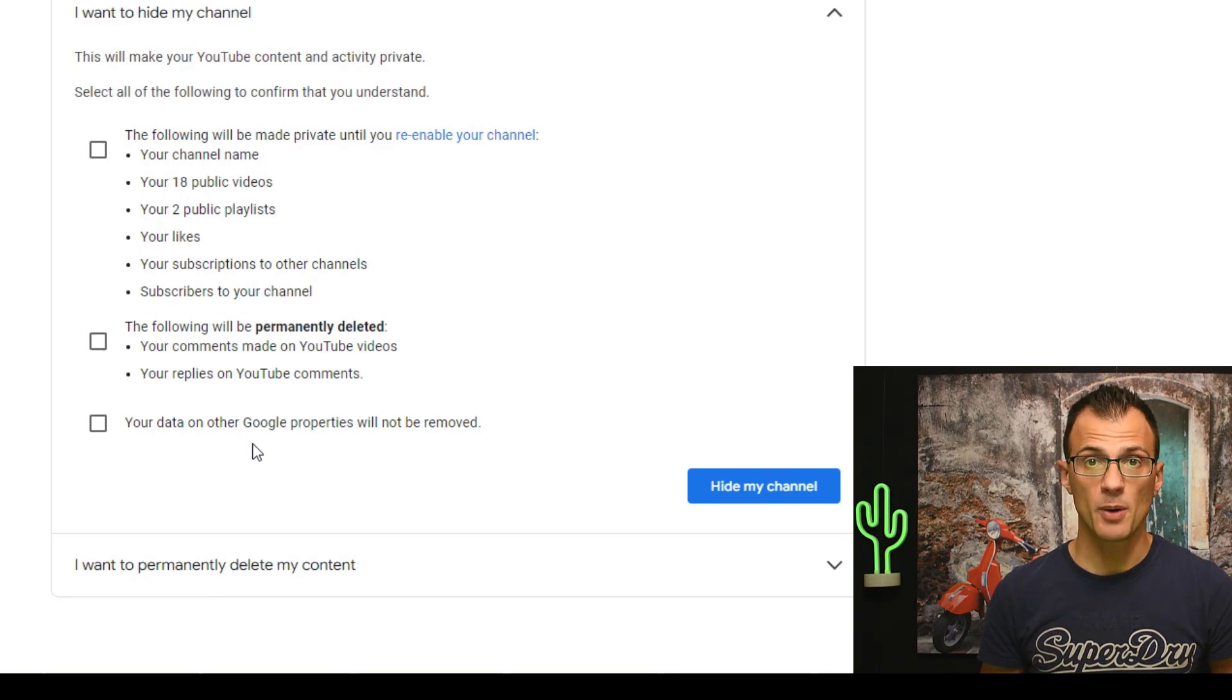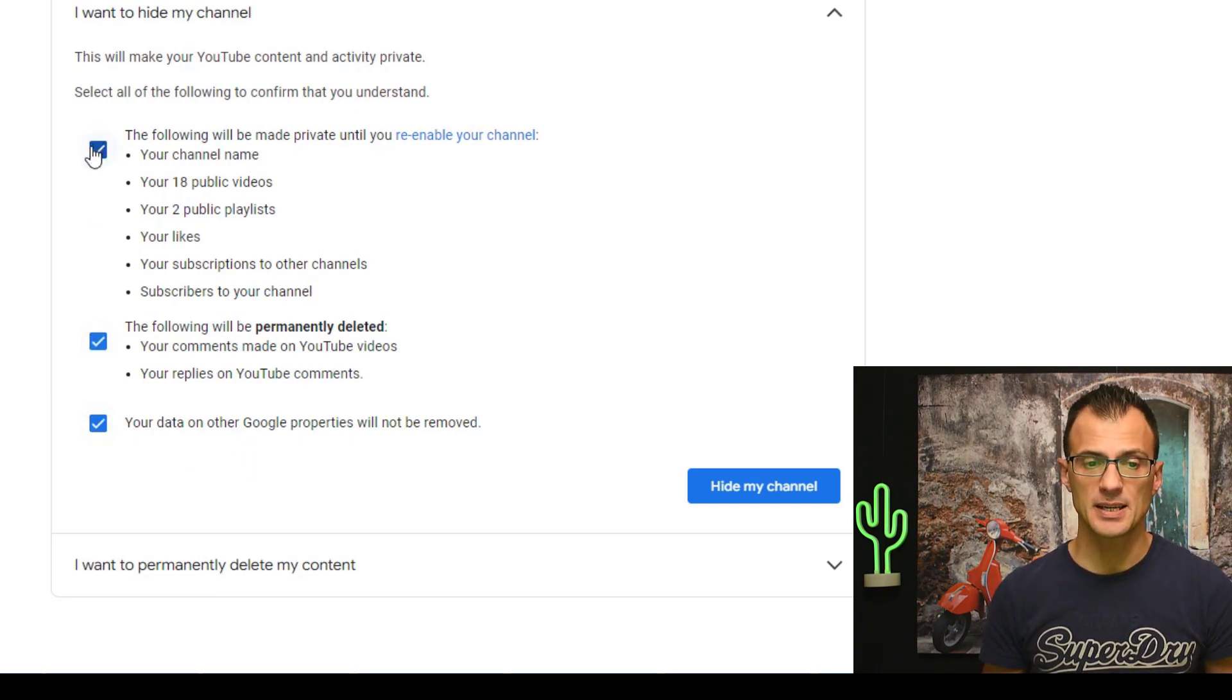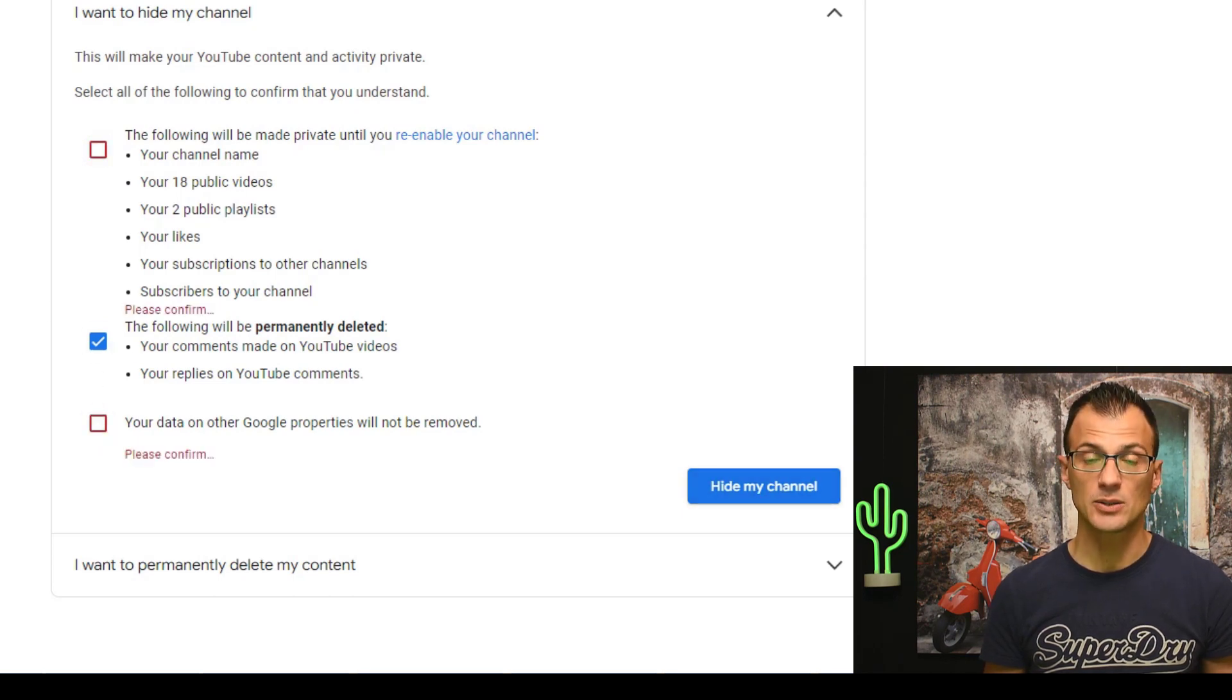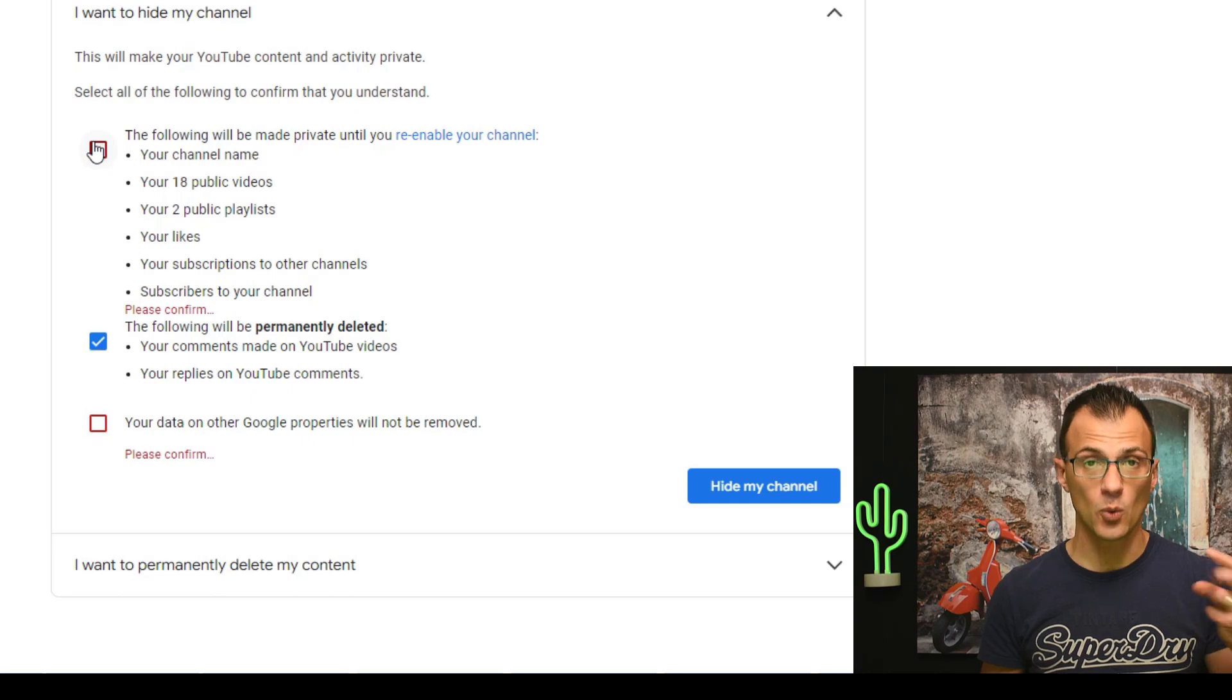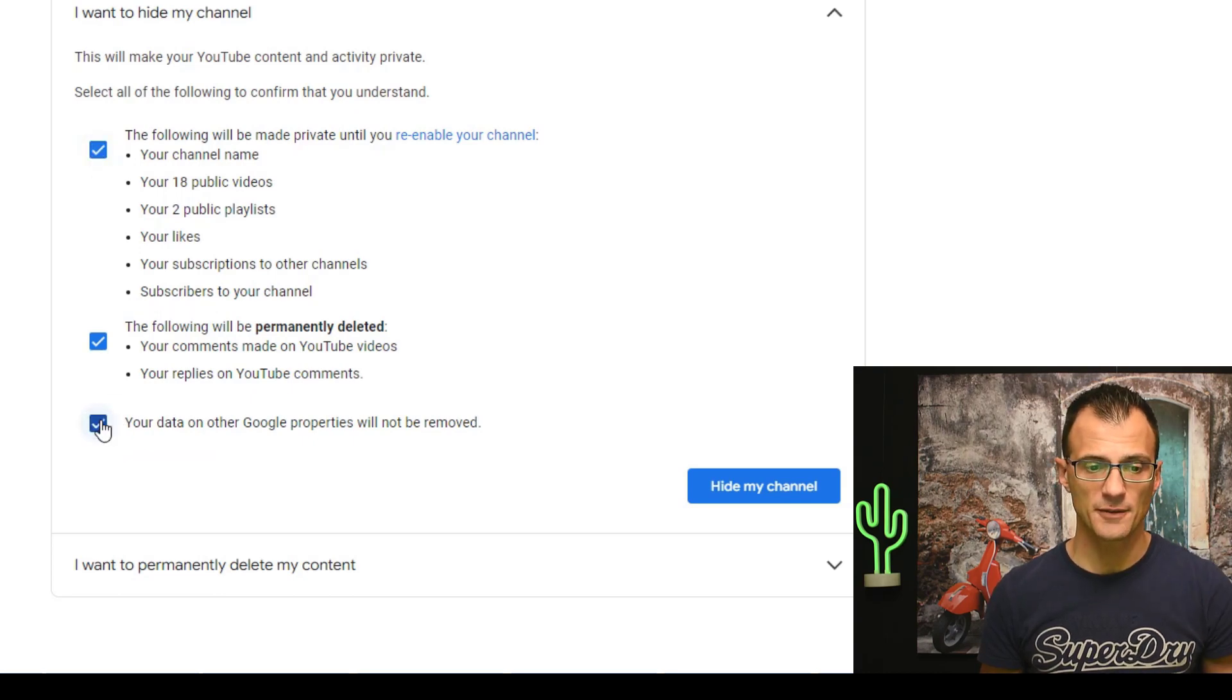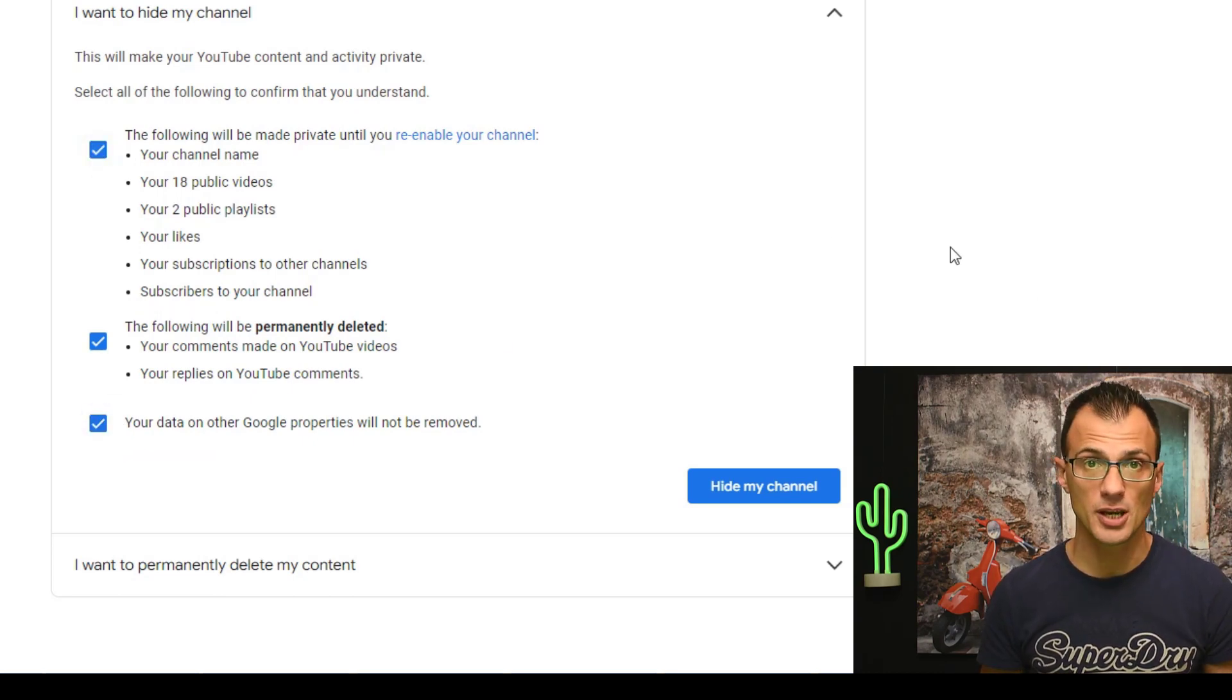And your data on other Google properties will not be removed. You have to tick all three boxes to proceed. If you only choose one option and you try to hide my channel it will ask you to confirm all three options. So you have to tick all three and then you can hide your channel.